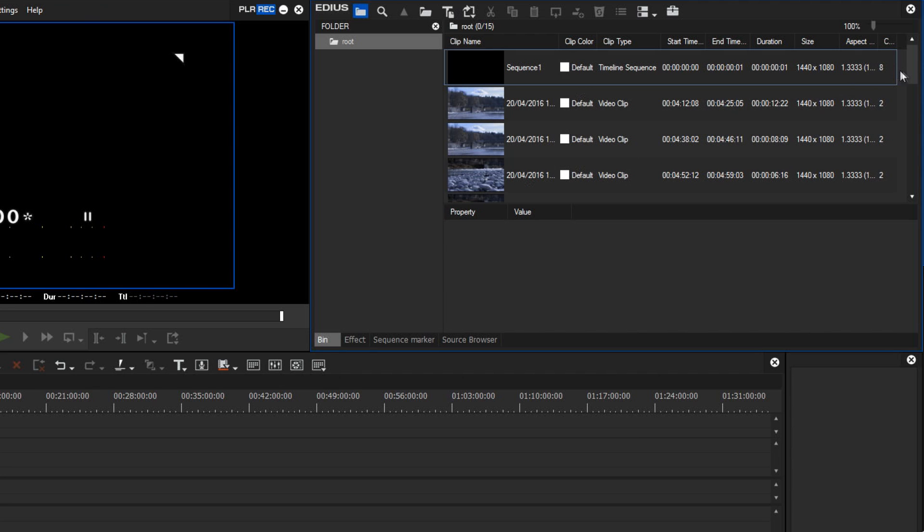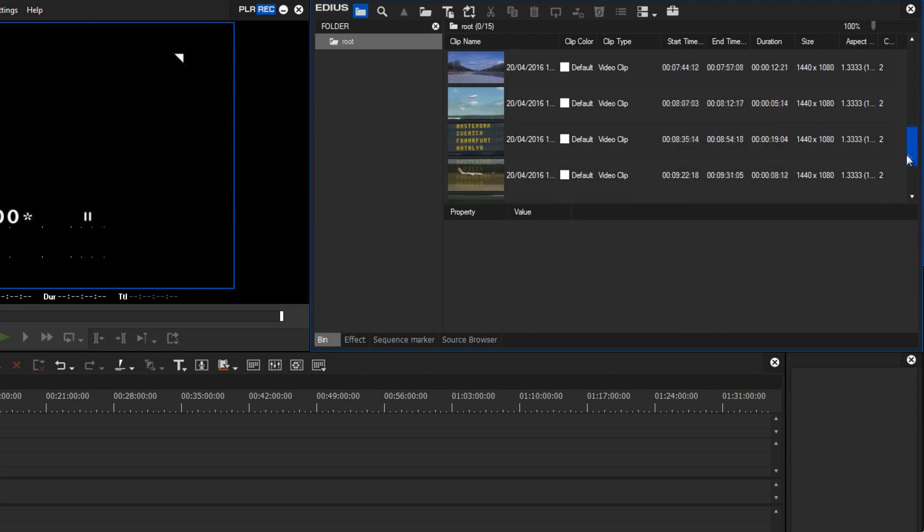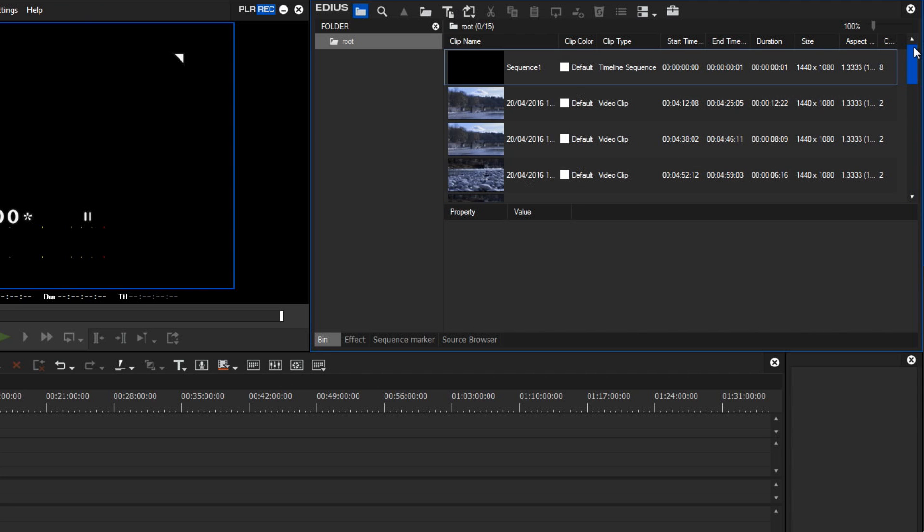The videos are no longer on my video camera, but have been imported onto my hard drive and into my project directory.